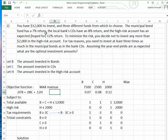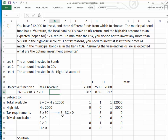Subject to constraints: the total amount invested in bonds, CDs, and High Risk has to be less than or equal to $12,000. We decide to invest less than $2,000 in High Risk. The tax requirement is to invest at least three times as much in Municipal Bonds as in CDs, so bonds must be greater than or equal to three times the CDs. Since we want all variables on the left-hand side, we subtract 3C from both sides, giving B minus 3C greater than or equal to zero.